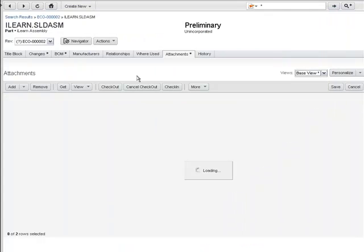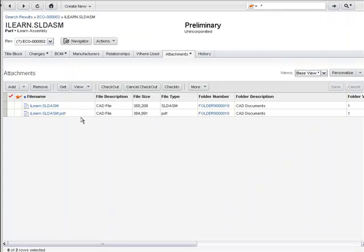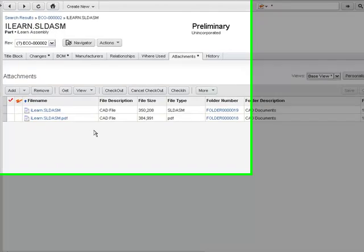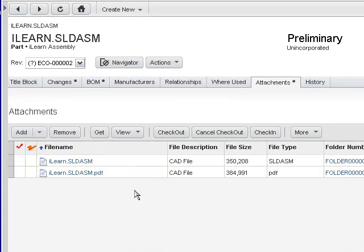However, sometimes you don't want to expose that information to outside vendors that might be doing manufacturing. Therefore, we have the ability to create and attach PDF files.